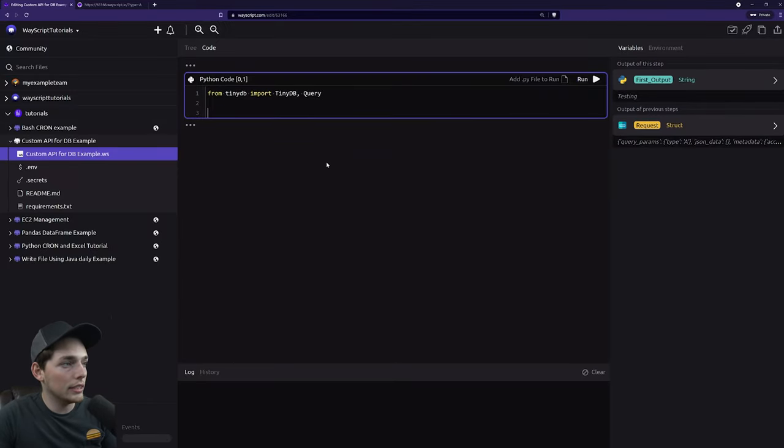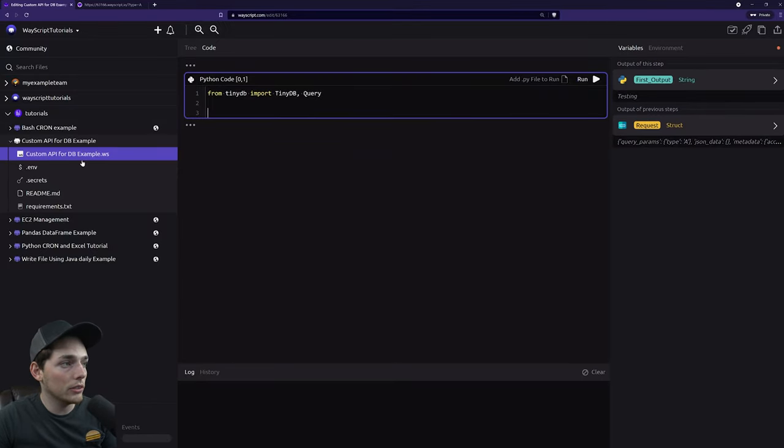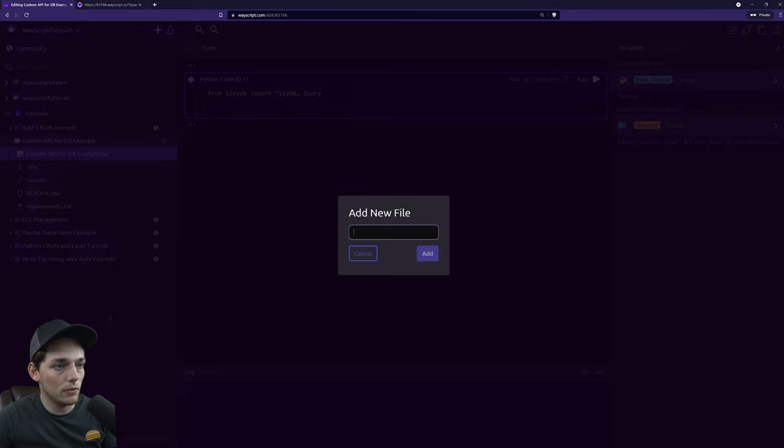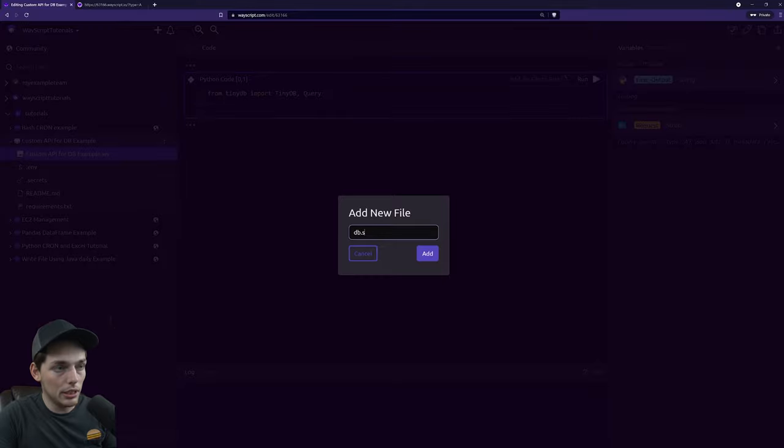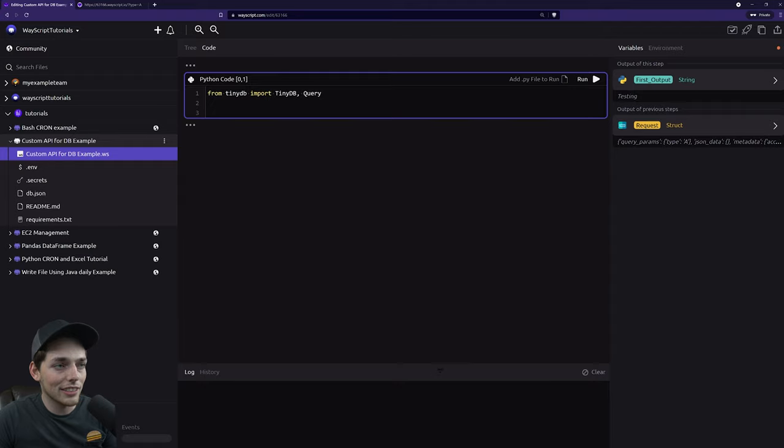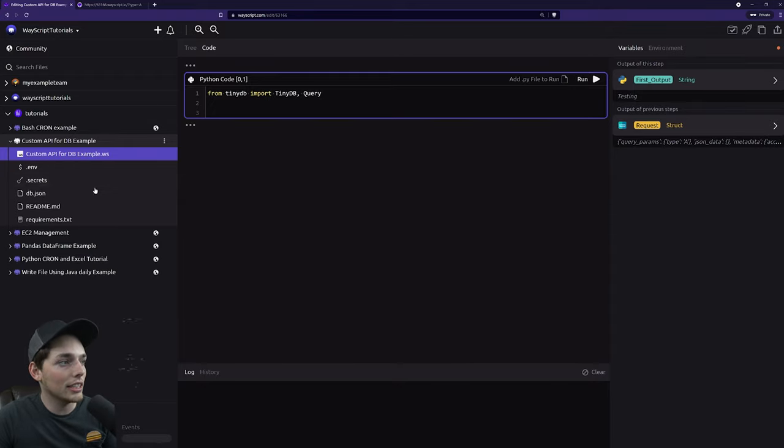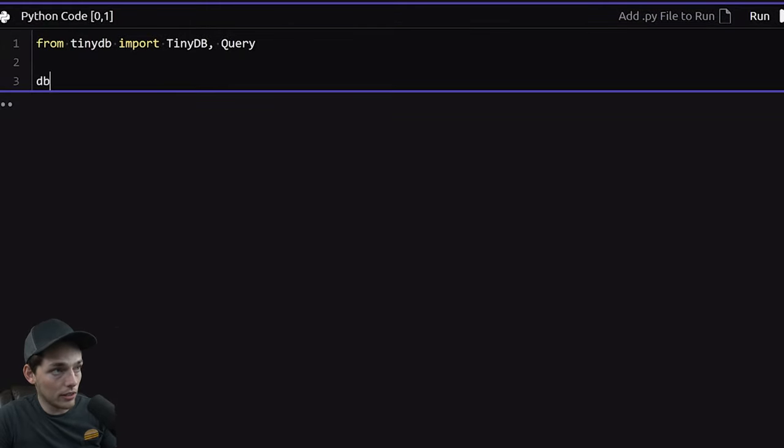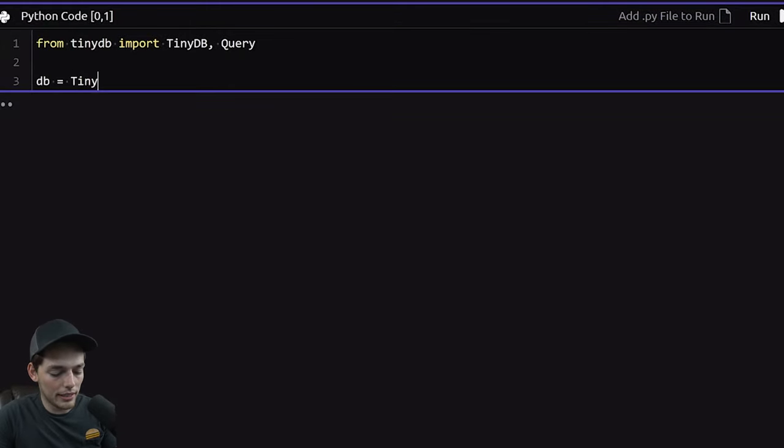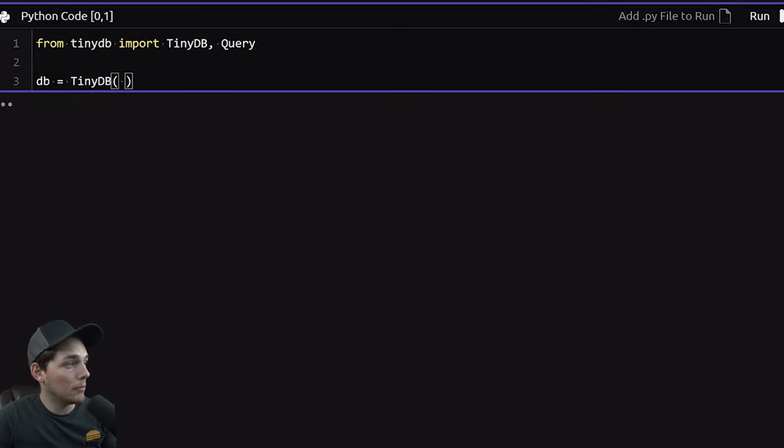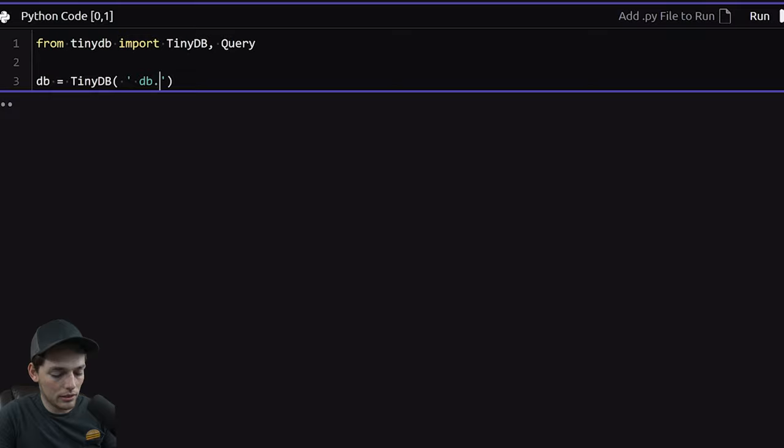What we want now is to create a database file. And we can do that by clicking these dots over here and selecting new file. I'll call mine db.json. And I'll make sure I put the letters in the correct order. There we go. So we have our db.json file created over here to the left. And what we'll do is we'll say our database equal to that TinyDB import. And we need to specify the file name. Mine is db.json.